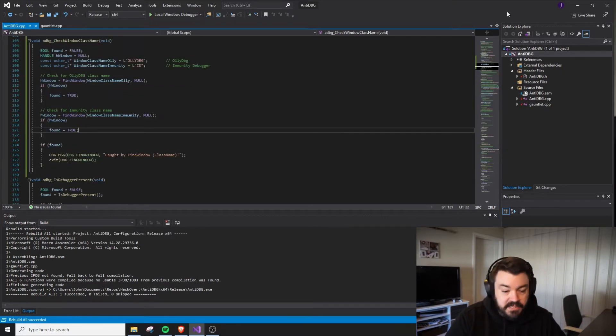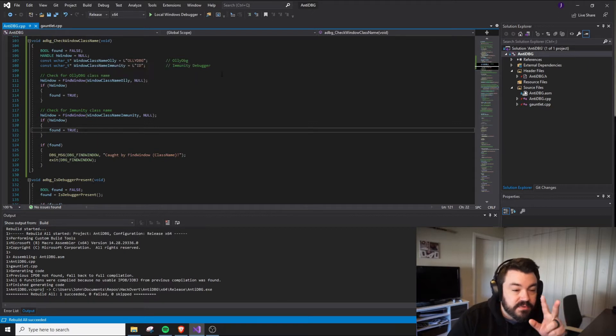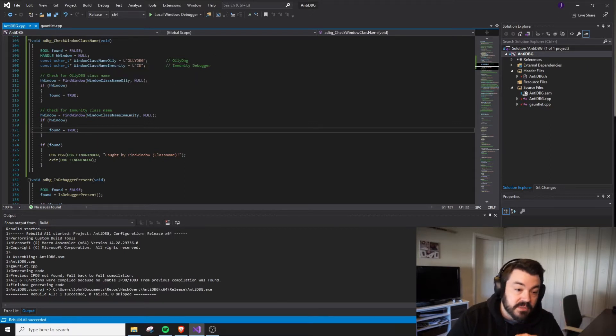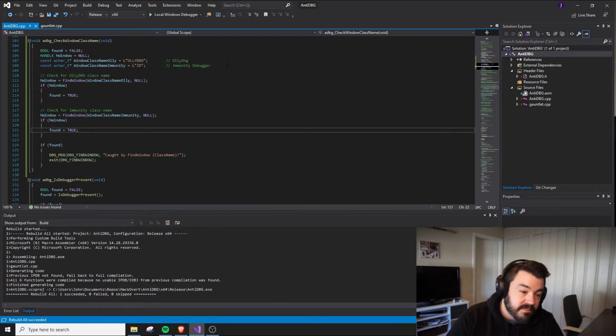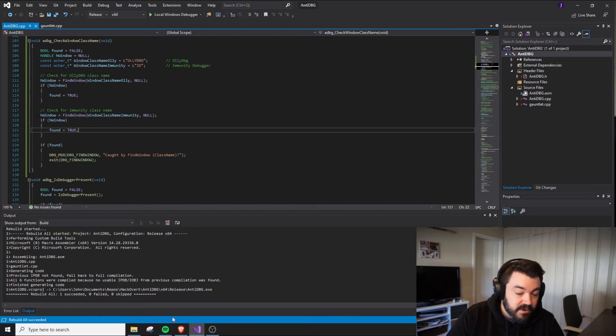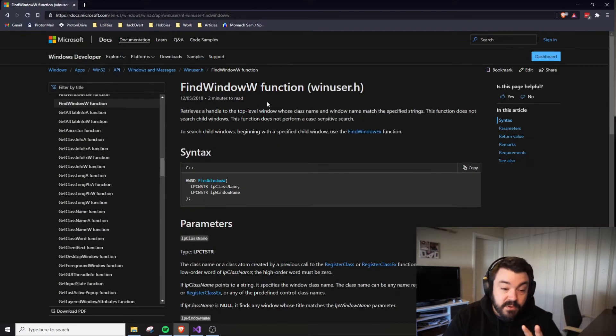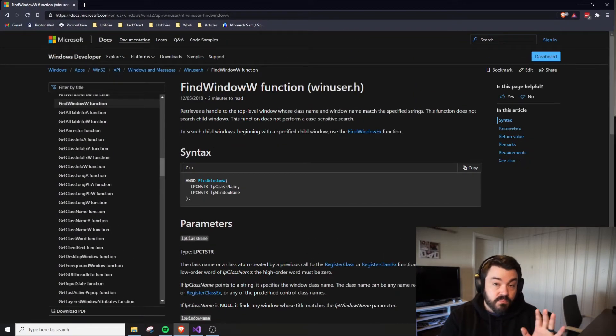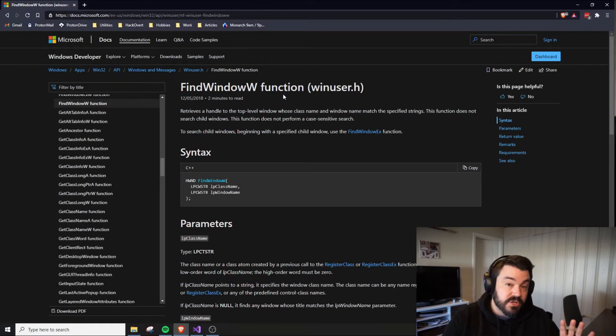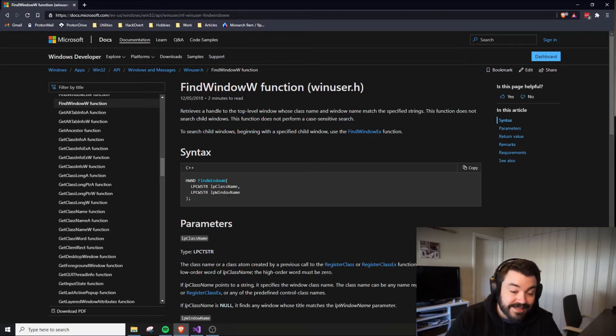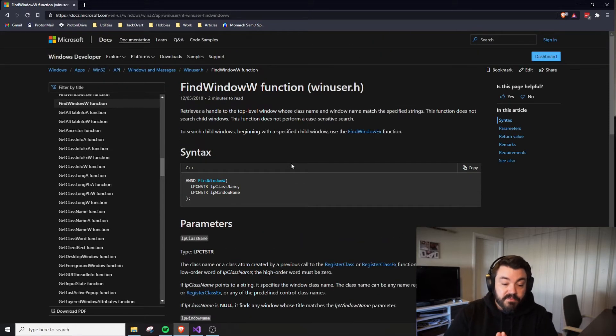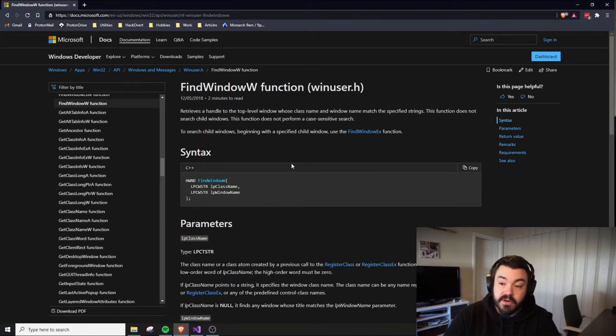What happens when I run this? We're going to check for two different debuggers: OliDebug and ImmunityDebugger. We'll provide null to the second parameter of FindWindow. FindWindow, no matter which version you're using, takes the first two parameters as class name and window name. If you provide null to one, it checks the other.